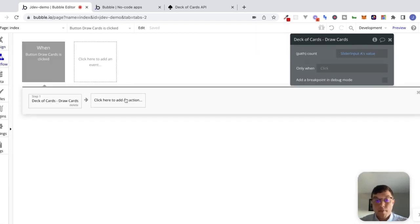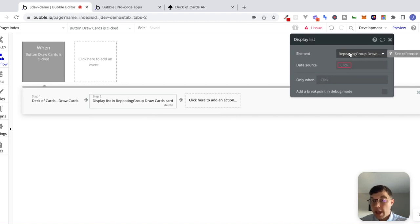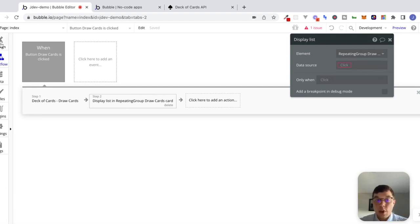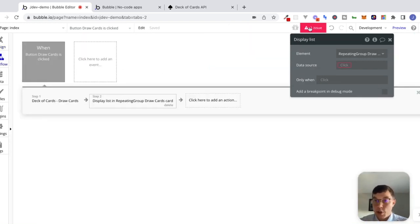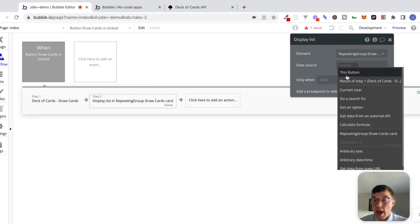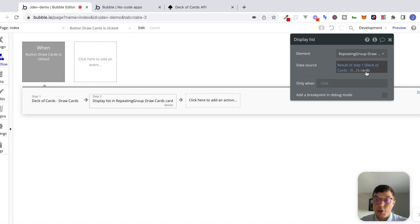So we'll click to add an action. We're going to say element actions — display list inside of a repeating group. Right now we only have one repeating group on our page, so Bubble is smart enough to recognize that this must be the repeating group you want to display the list inside of. For the data source, remember that we said the type of content for this repeating group is a draw cards card. So as long as we fill in a list of cards from this API response, Bubble will be happy and we'll see a nice blue expression. If I click here, look at that — we have the result of step one. We'll say the result of step one, and there are our cards. We get this nice blue expression because we're being consistent with the type of content we're trying to display inside of the repeating group.